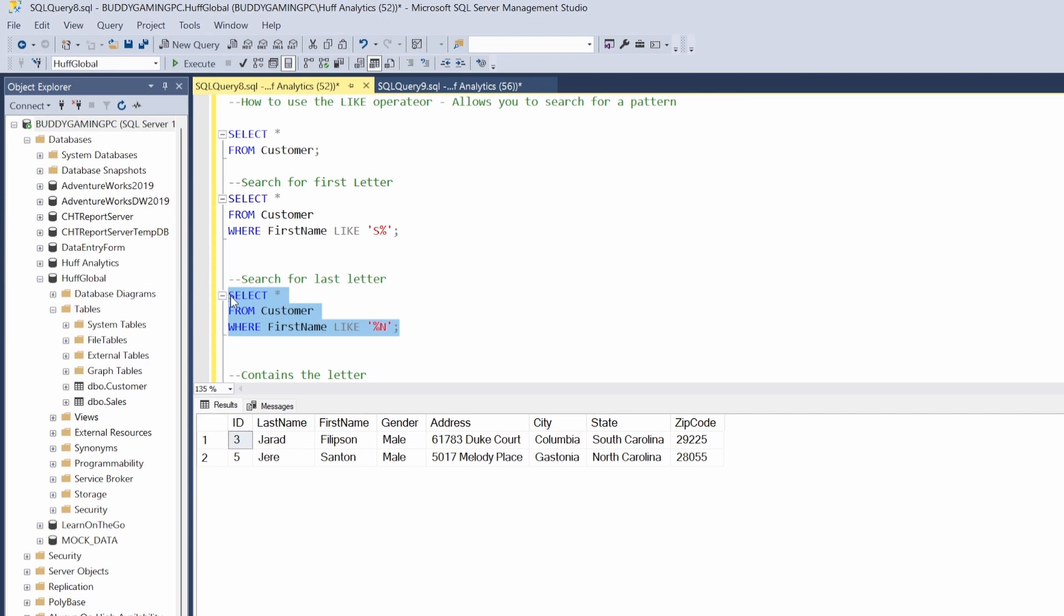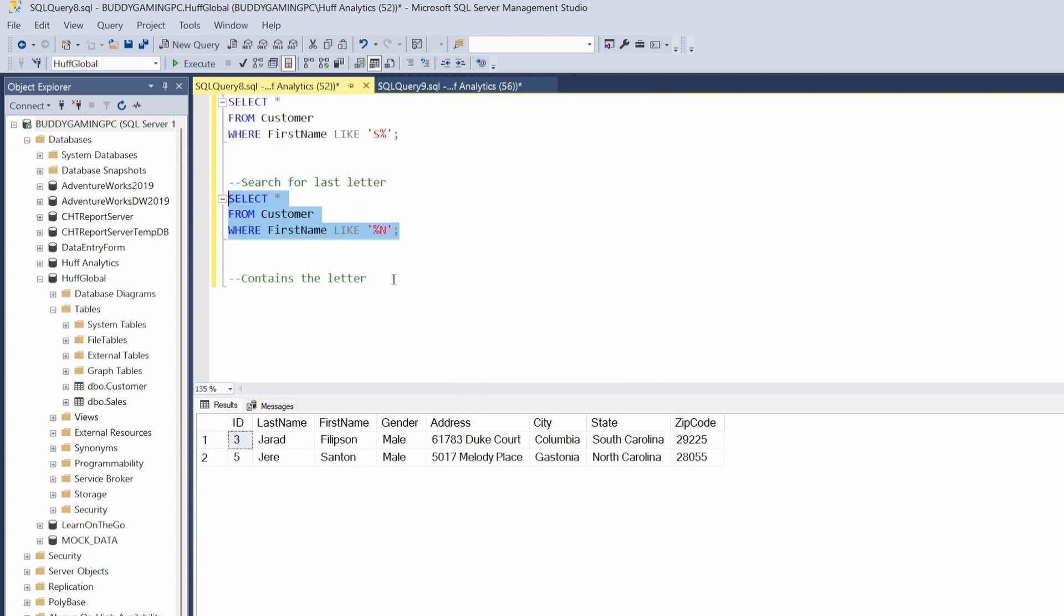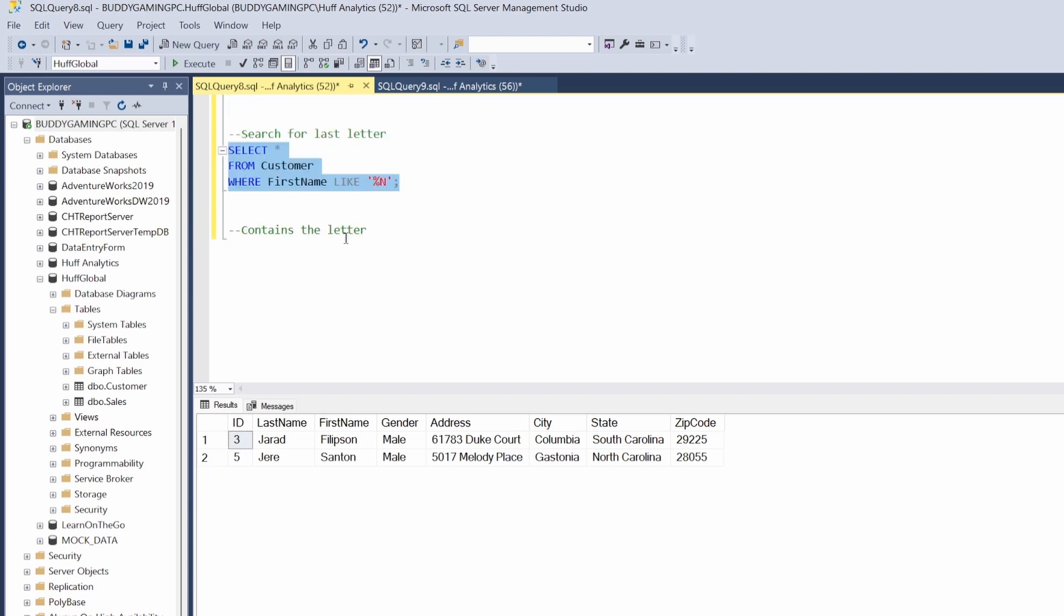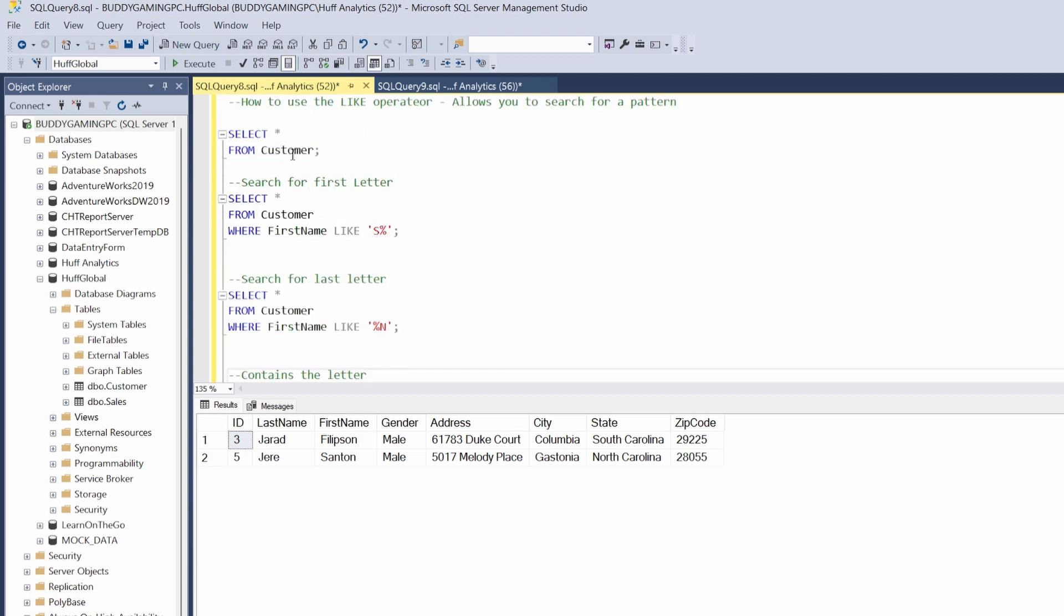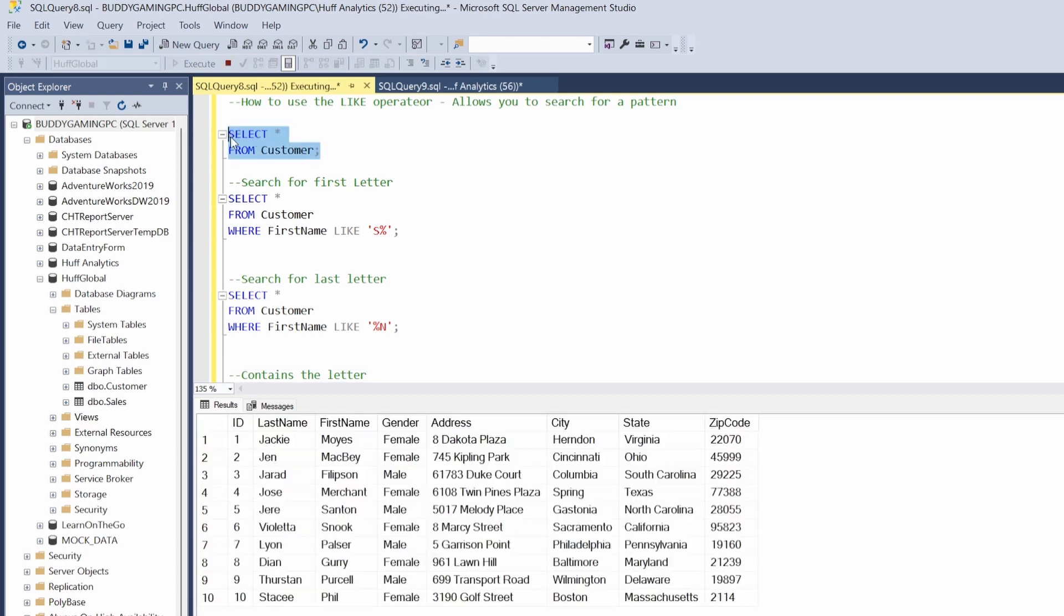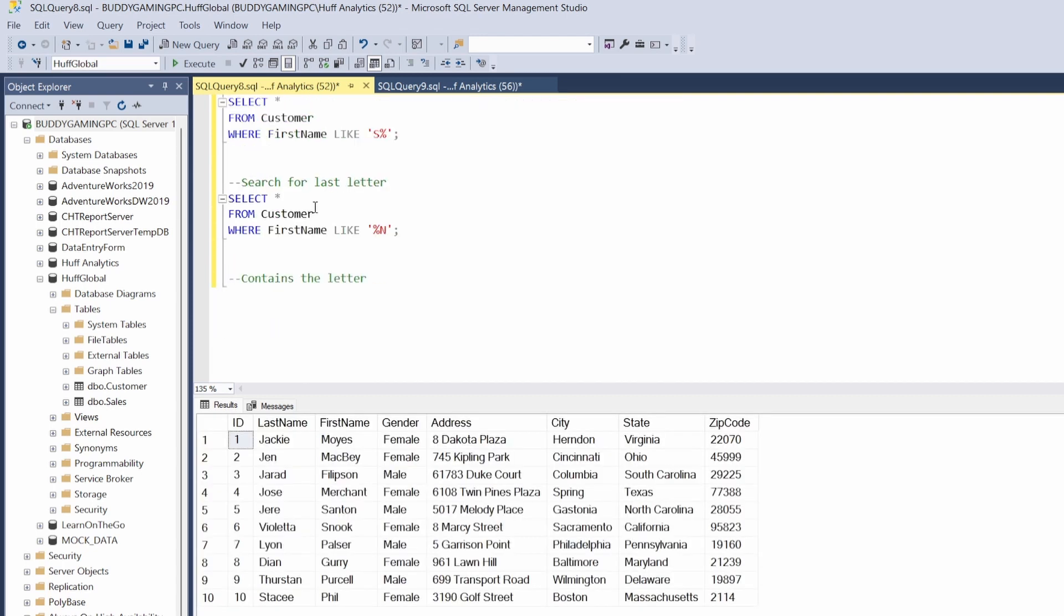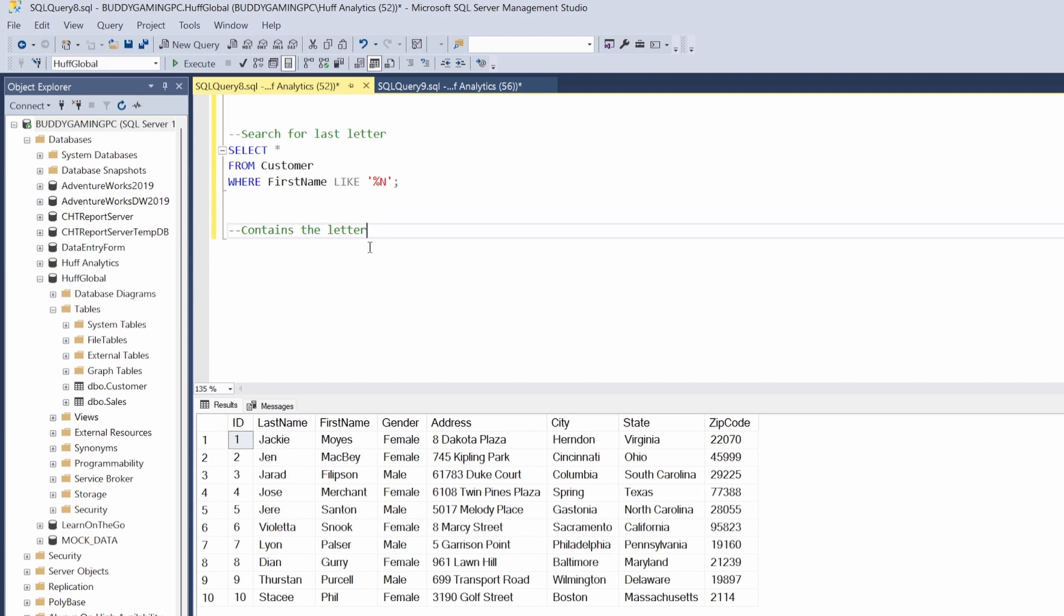So now we get a return of everything from the first name column ending with the letter N. And that is how that looks and that is how that works. Last but not least, let's look for something that just contains the letter. Before we do that, let's bring everything back and we're gonna go here to contains, and then we're gonna say SELECT.